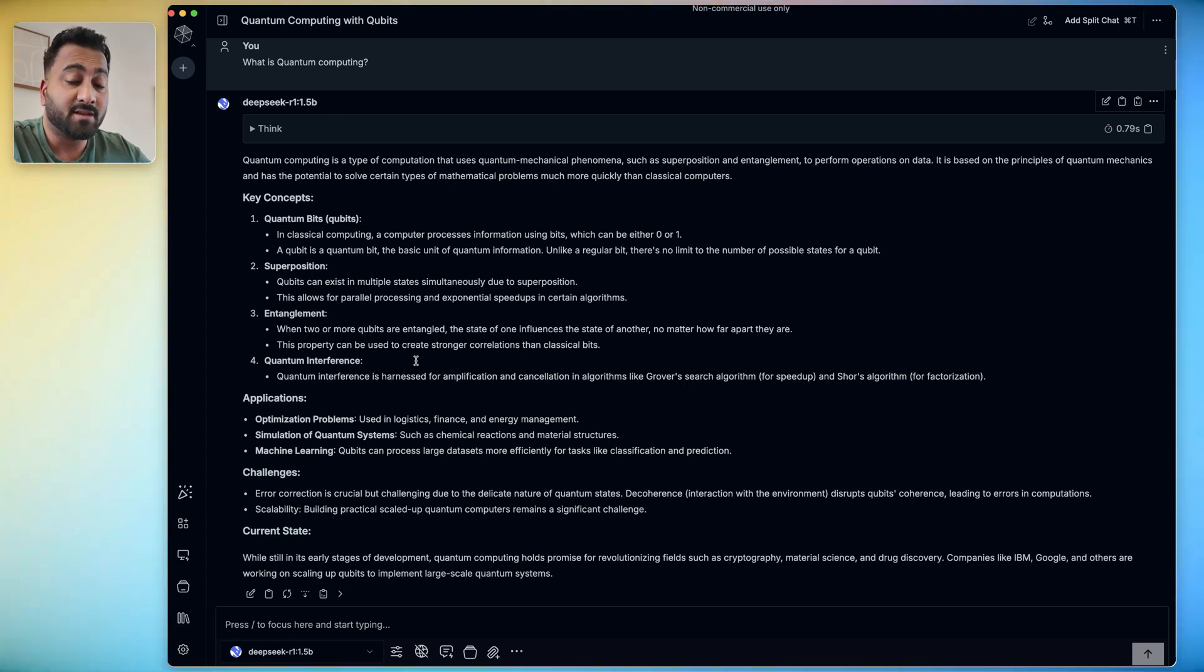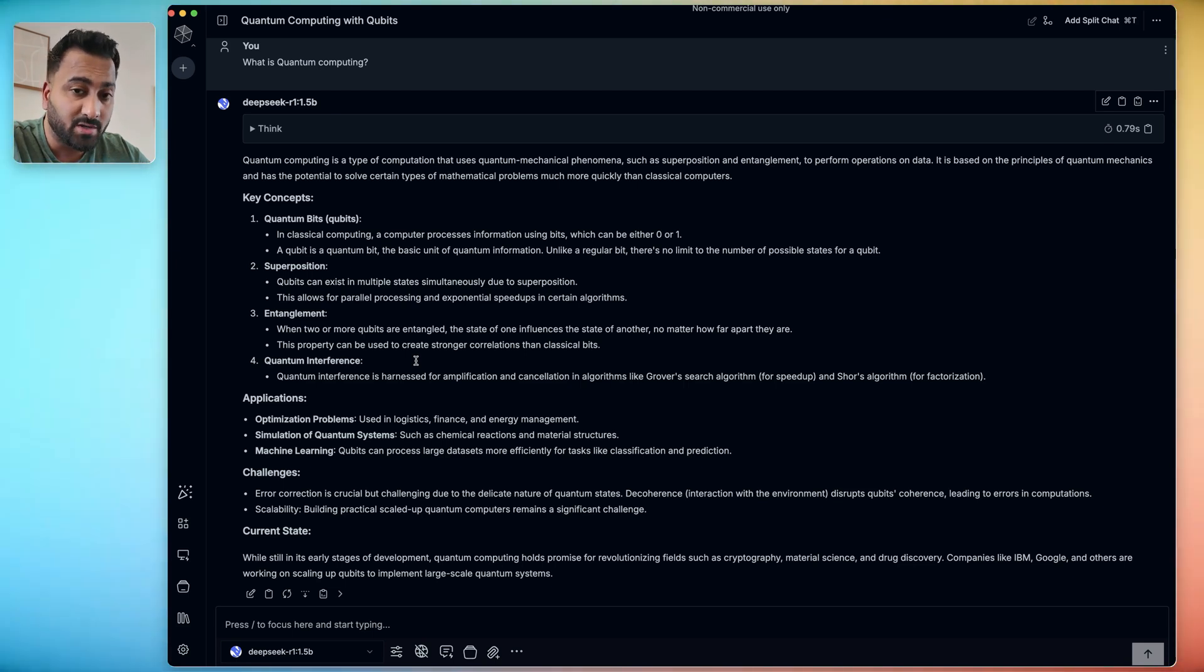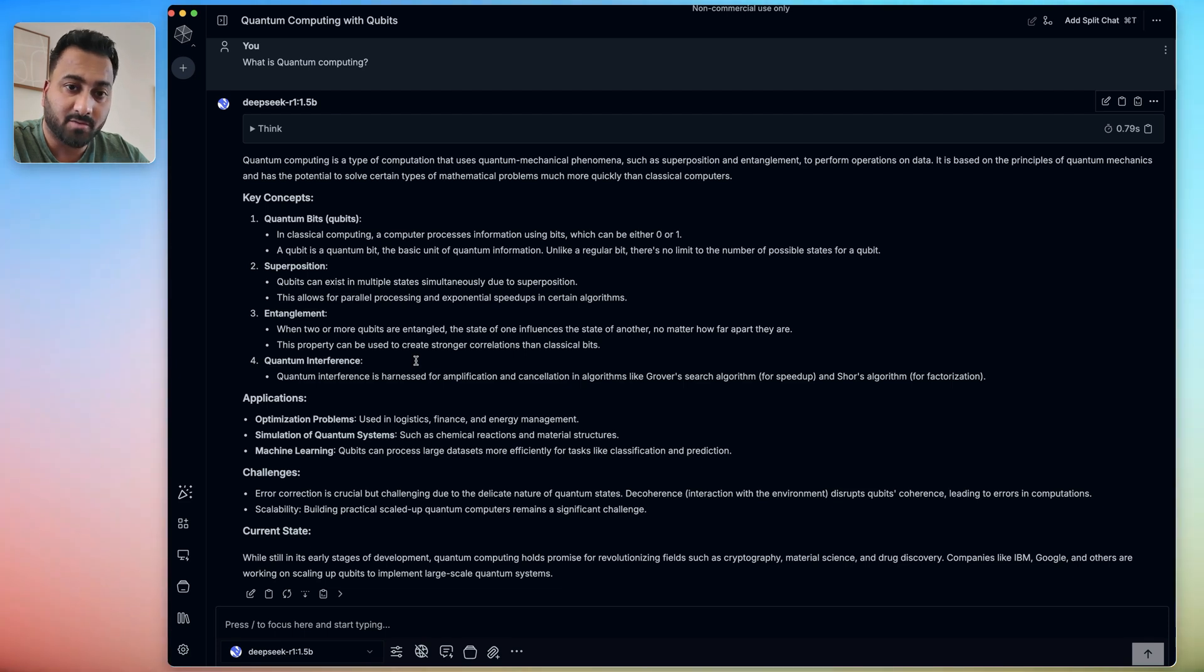Obviously, the R1 is the reasoning model. This is a simple question, so it didn't really think much. But as you can see, it also does the thinking part if you had questions that are a little more complicated. The best part is you don't need access to the internet, you don't need to share email, login, nothing.